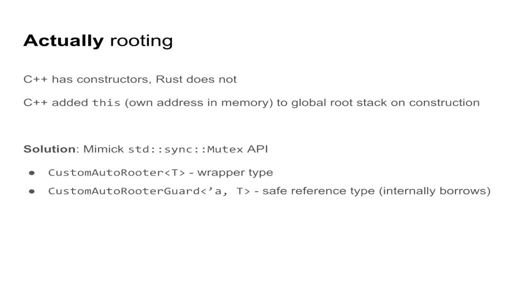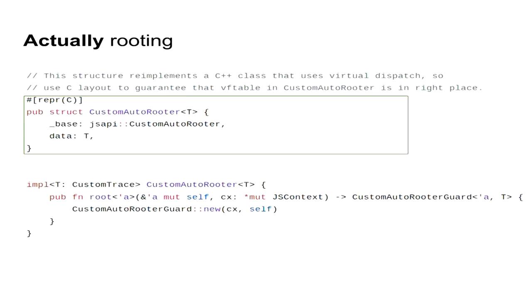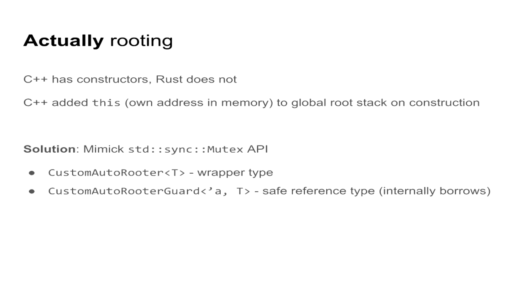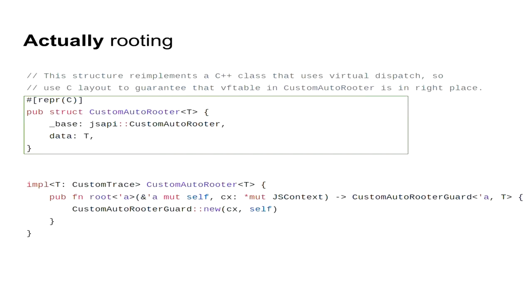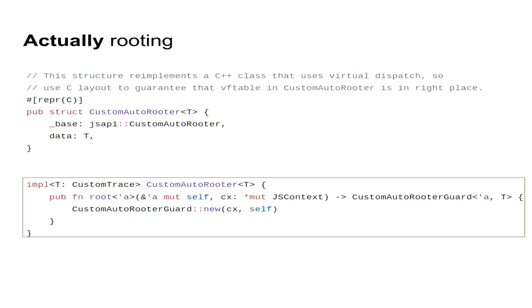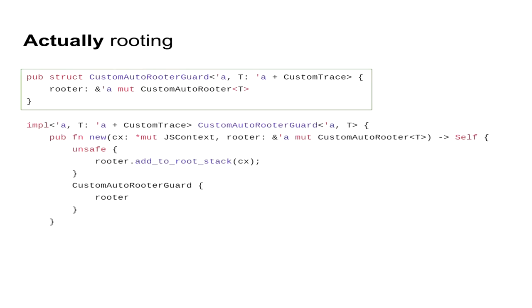So our solution is to mimic the StdSync Mutex API, such that we'll have our custom autorooter type which only will be wrapping around the rooted object, but we also will have a custom autorooter guard type which serves as this kind of safe reference type that internally borrows the underlying custom autorooter wrapper type. So on top, we have the simple definition for the custom autorooter in Rust. It's repr(C) because it has the layout as expected by C++. And on the bottom, we have a simple Rust method called root that constructs our helper view structure that internally borrows ourselves.